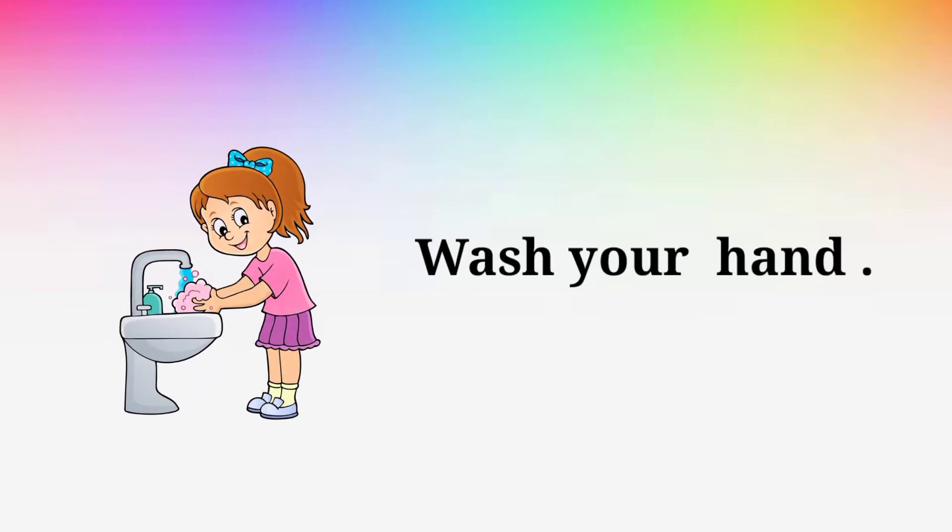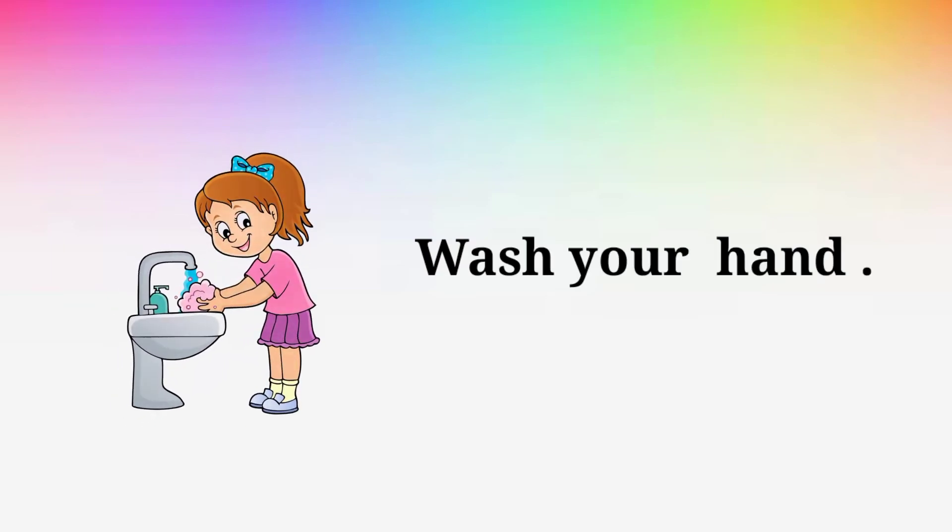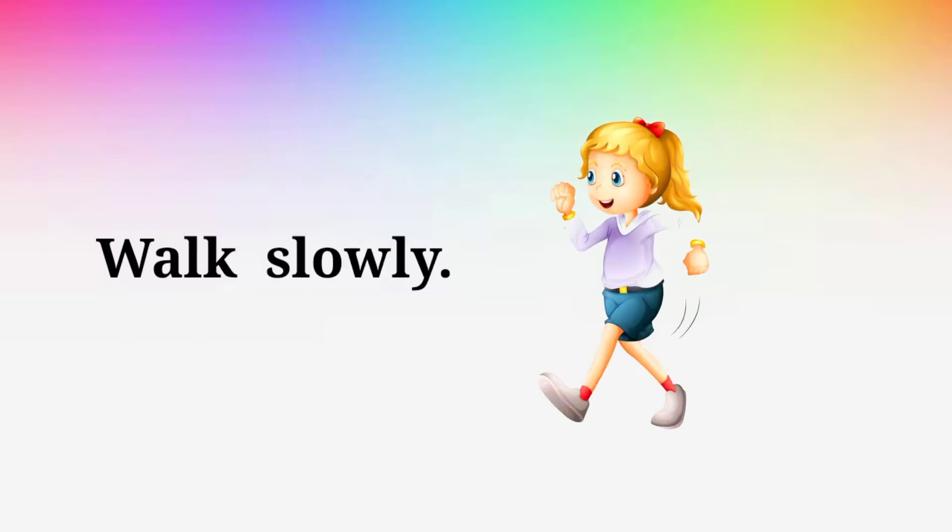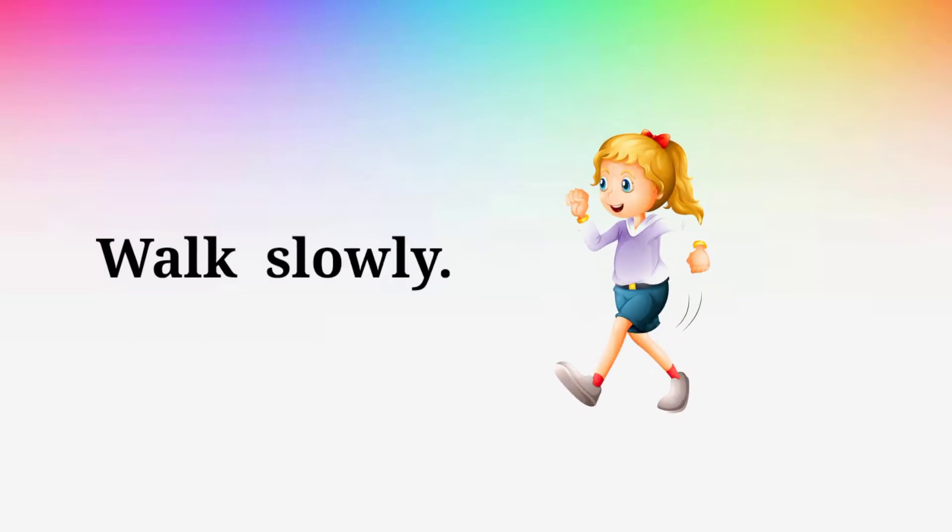Wash your hand. Wash your hand. Walk slowly. Walk slowly.